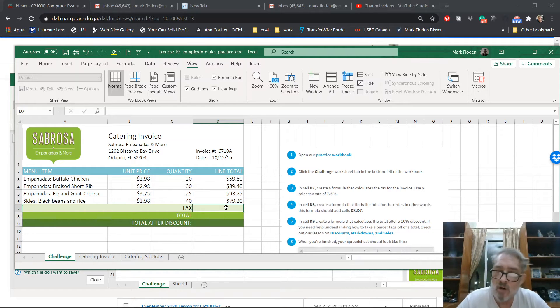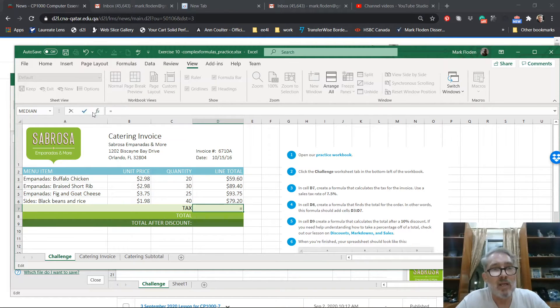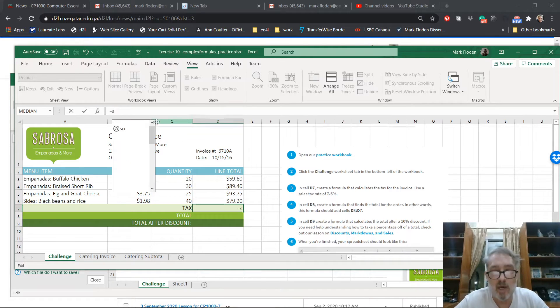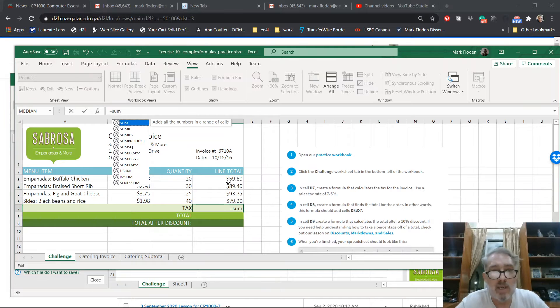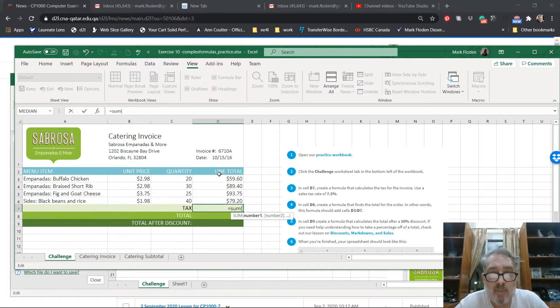So let me put that in there. We always start off our formulas with an equal sign. Then the formula starts coming up here. I'm going to do a sum, the sum of what? It should open brackets and then I'm going to show all the things that I want to have added together.